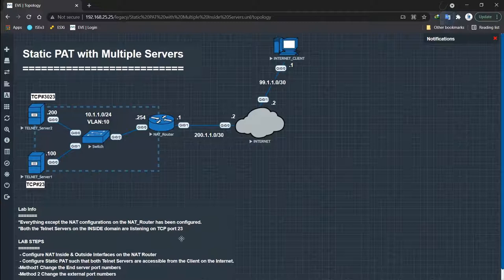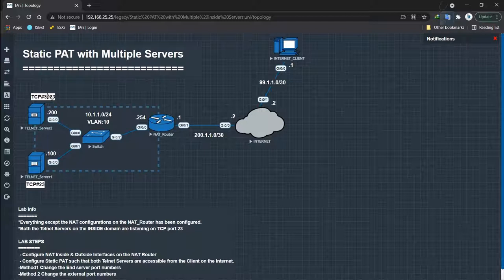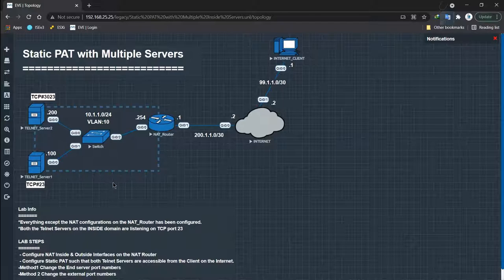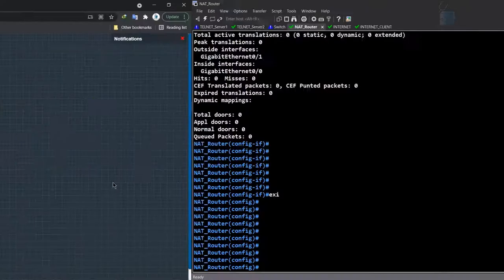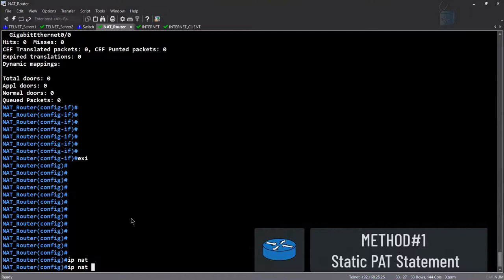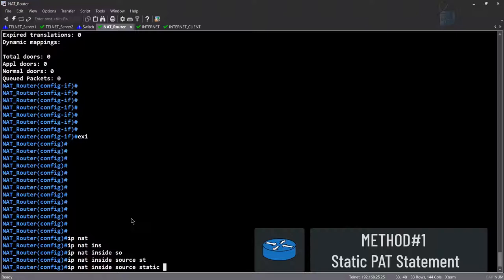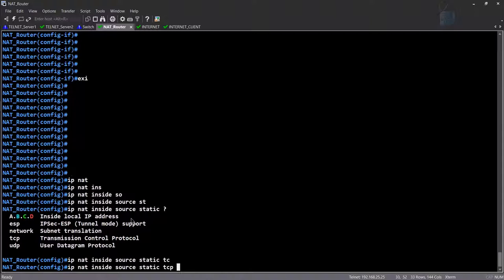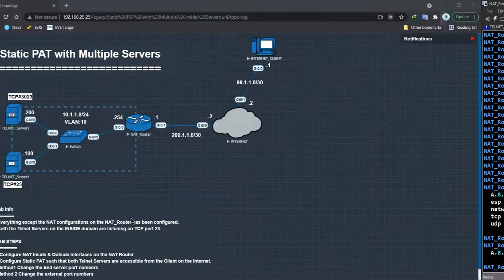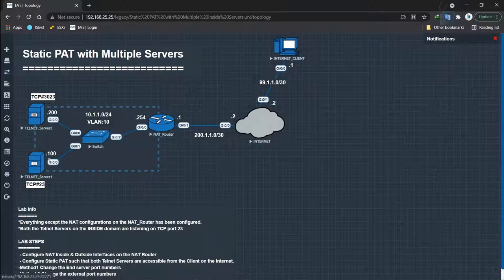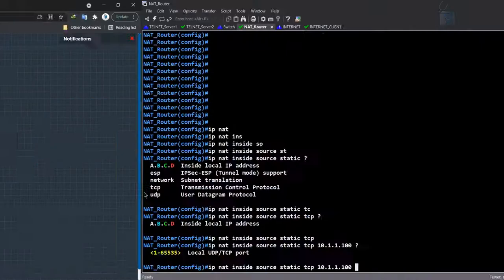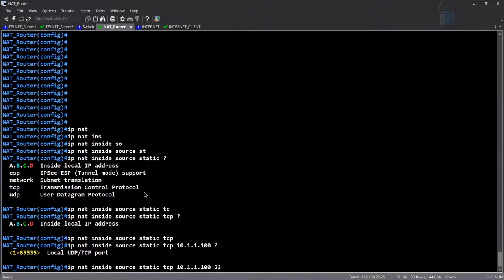Now we need to configure static PAT so both telnet servers are accessible from the internet client. Telnet server 2 is listening on port 3023, and telnet server 1 is listening on the default port 23. Let's configure the first one. Enter 'IP NAT inside source static TCP' — and when we specify TCP or UDP, we're entering static port address translation. The inside local address is 10.1.1.100 on port 23, and the inside global address is 200.1.1.1 on port 23.